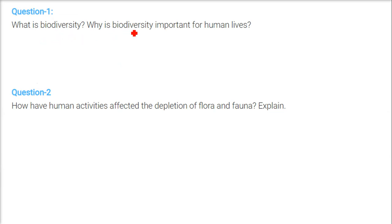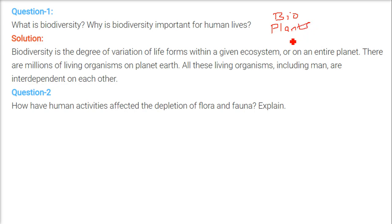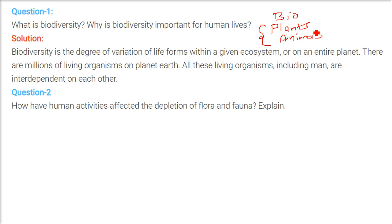What is biodiversity and why is it important for human lives? First, we need to understand the word 'bio.' In biology, we learn about plants, animals, and any size of plants and animals. When we talk about bio, we are talking about all the flora and fauna and their interdependency.